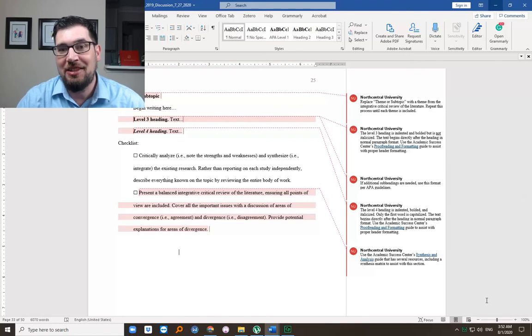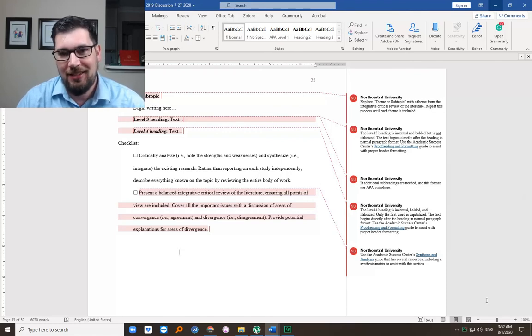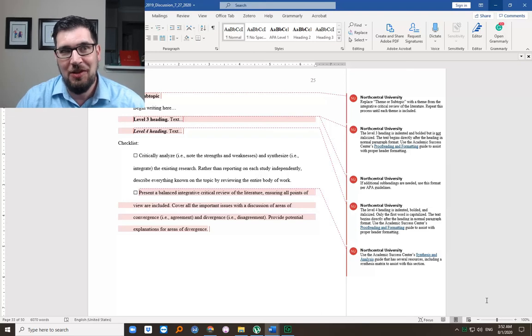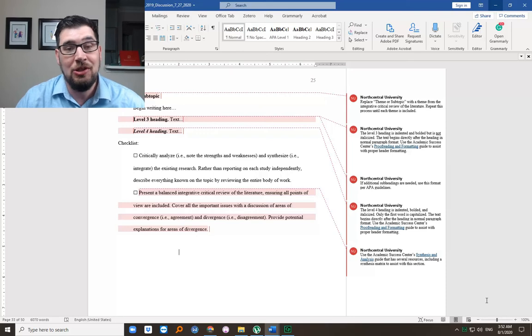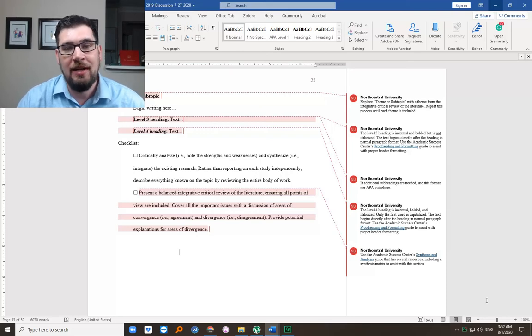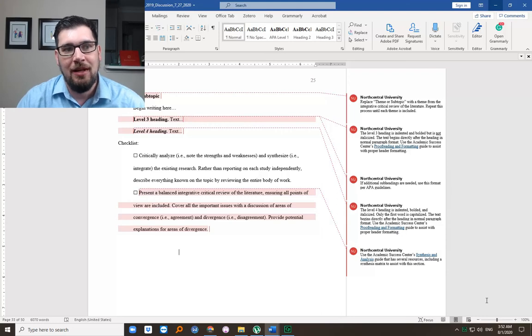It generally involves at least 50 citations. That's an understatement normally. Let's take a look. But first, I want to give you some hope.